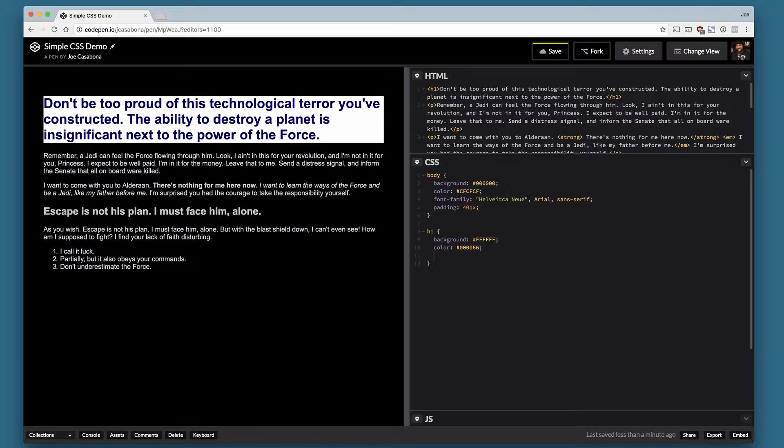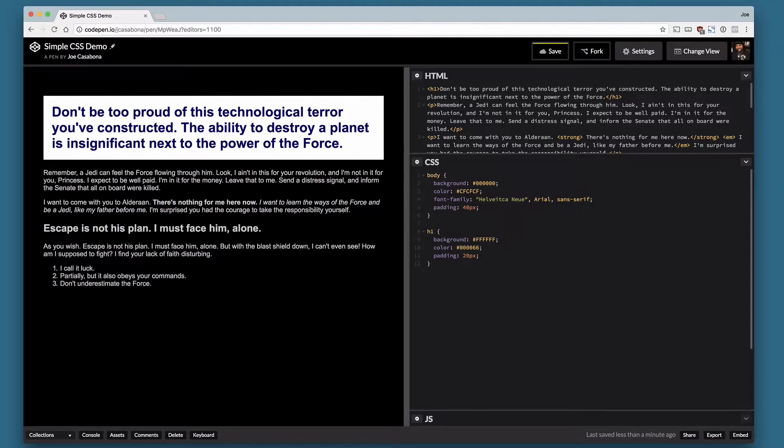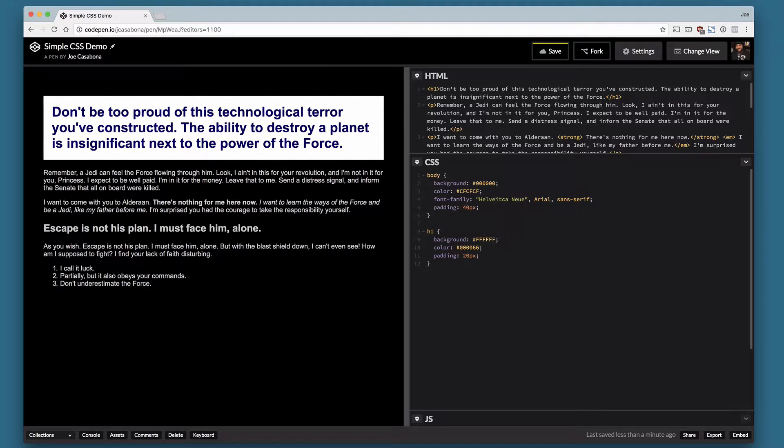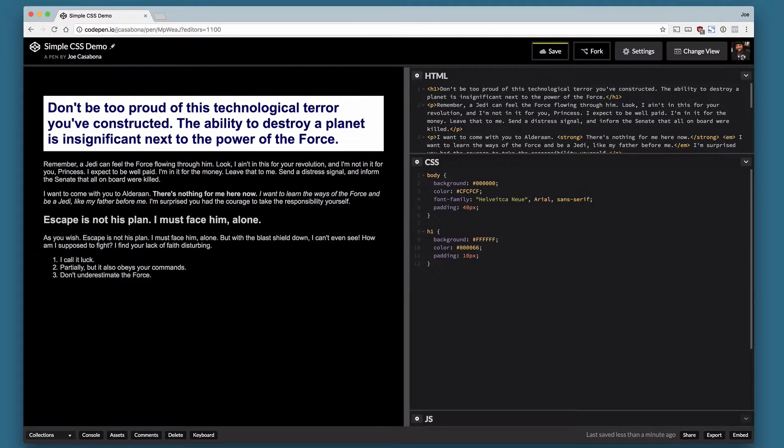So now we have this. And then again, we're going to add some padding here because that looks like it's running into the edges too much. 20 pixels is maybe too much. Let's just do 10 here. You can see it's reduced a little bit.